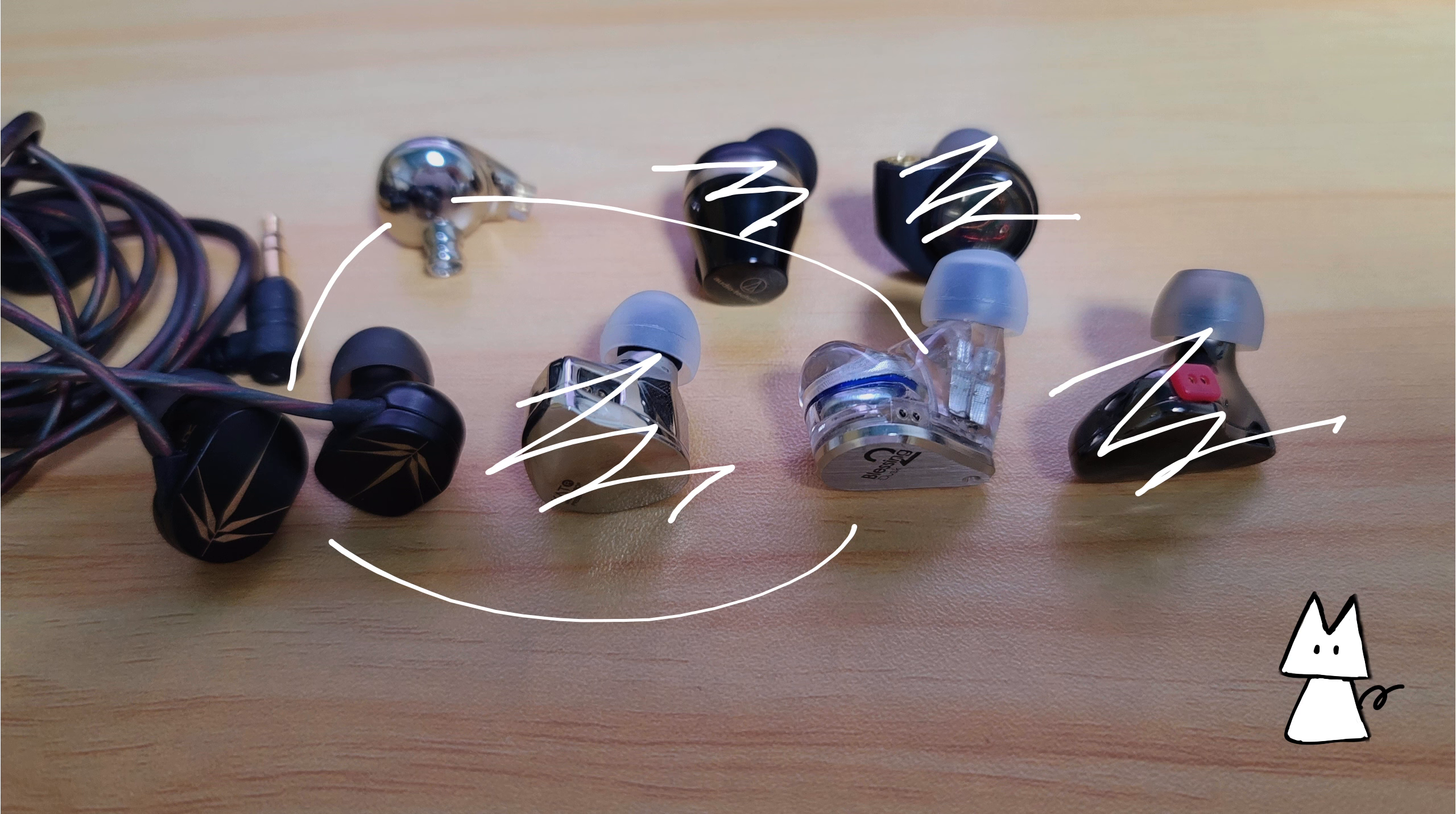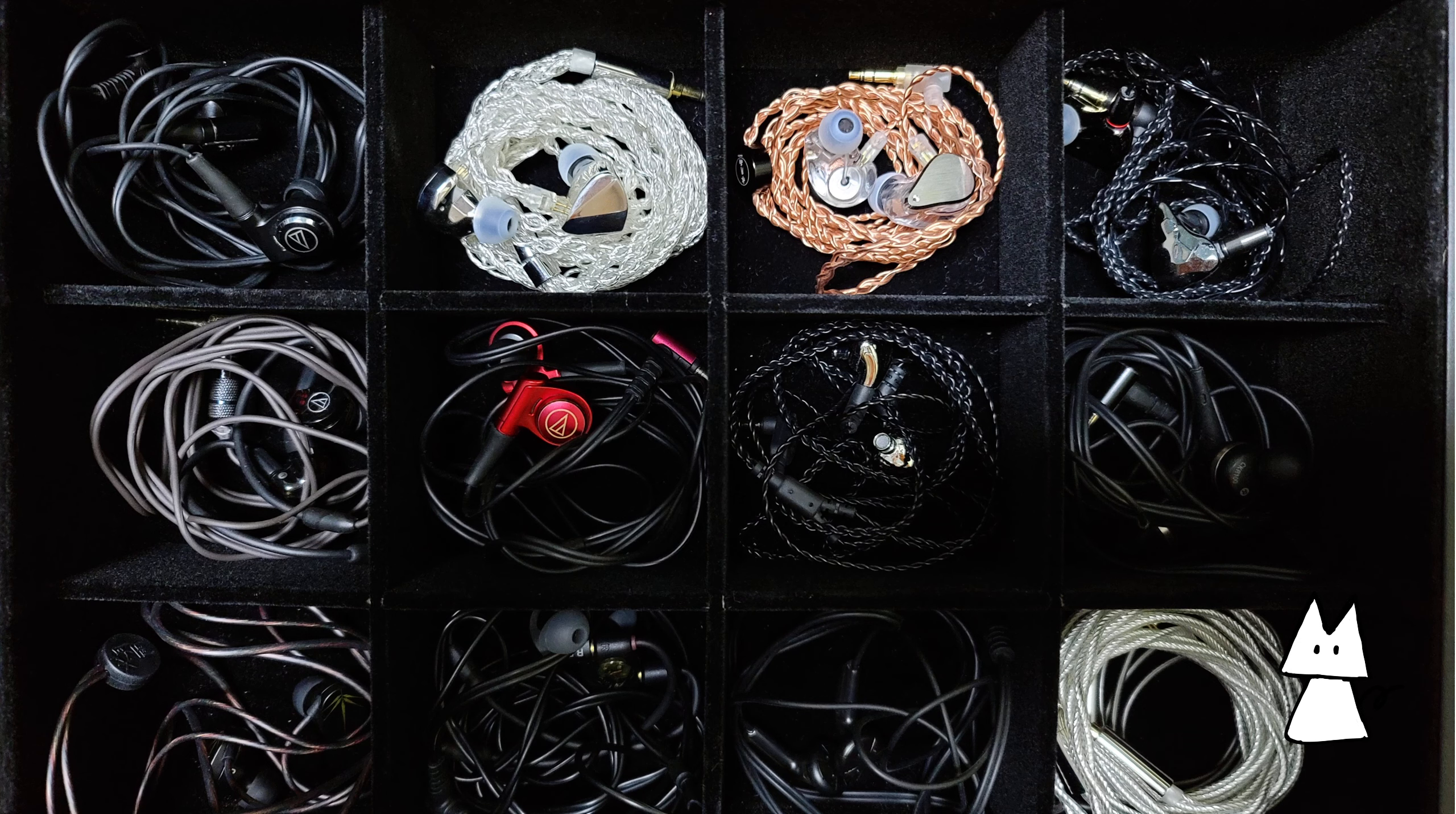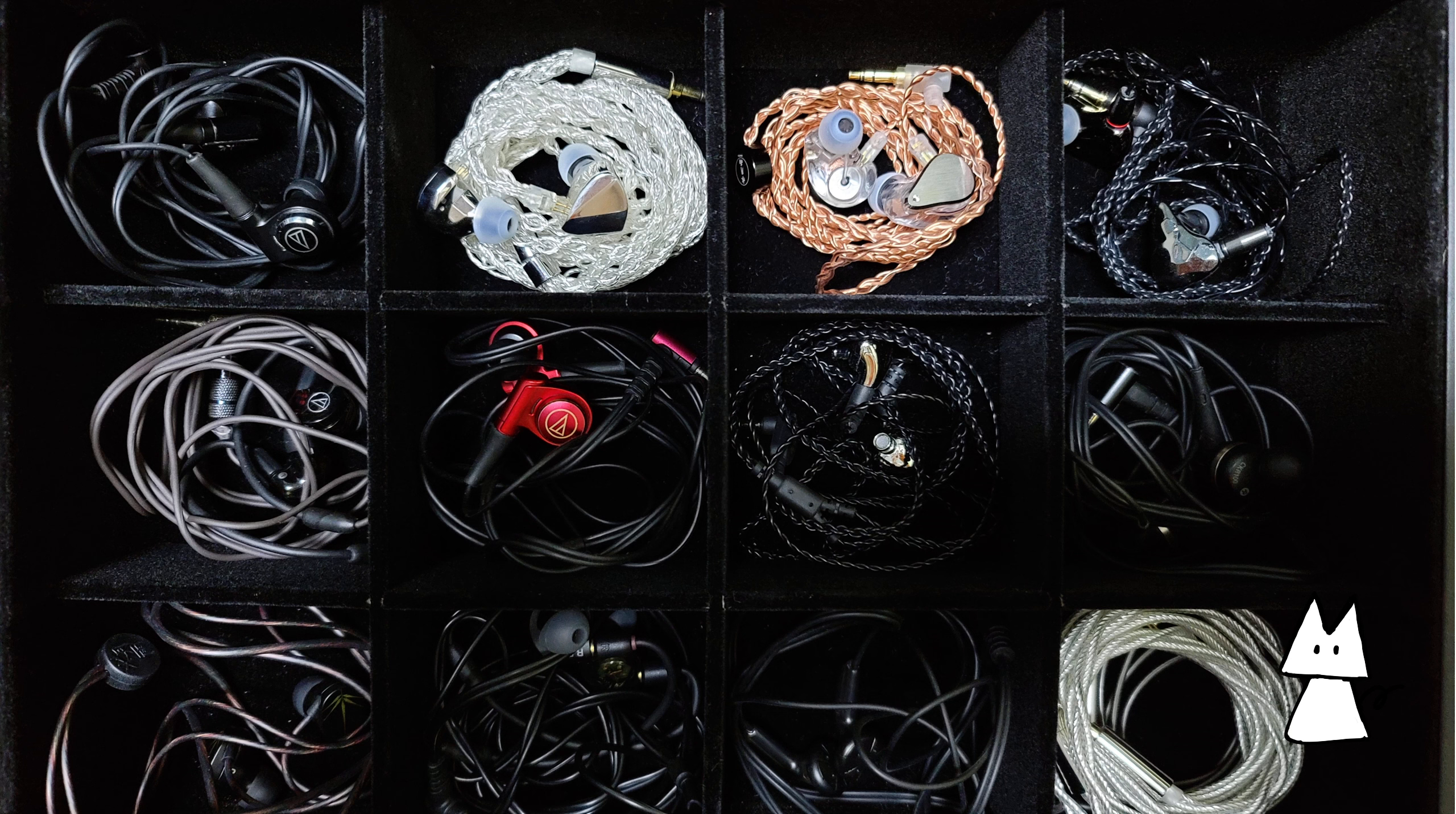To conclude, for 20 bucks I really have no complaints at all. And it will stay in my box for quite a long time, until something with a better overall package comes out, I guess.